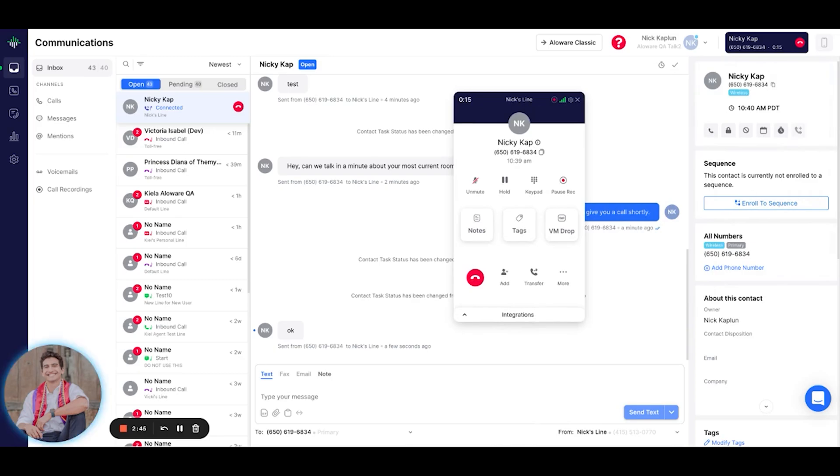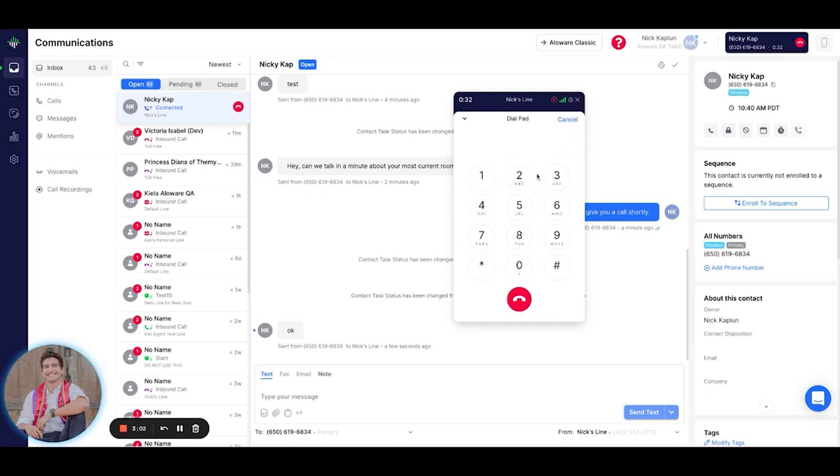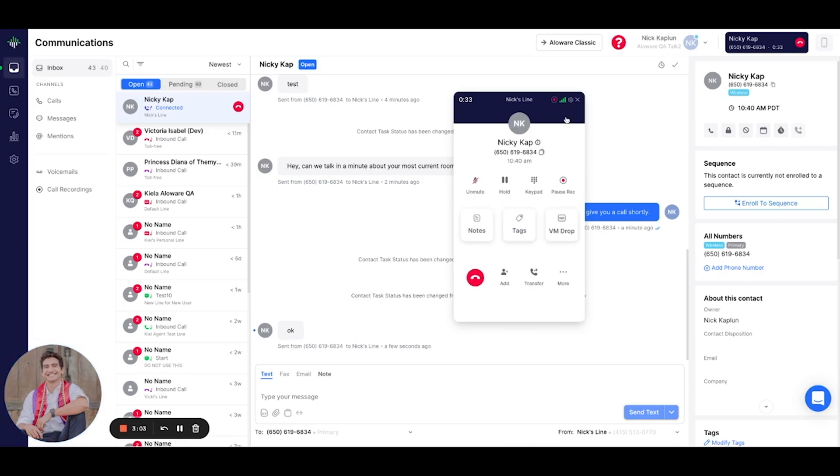While NickyCap waits a bit on the other line, let me go over the new dialer interface that comes with Allaware's Talk 2.0 product. As an agent, you have the ability to do many things with this dialer. Obviously we can mute and unmute. We could put the contact into hold. We can open up the keypad. We could pause the recording and resume it.